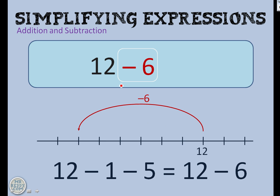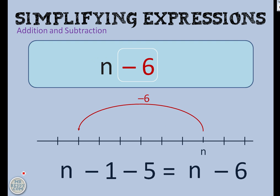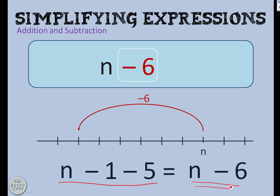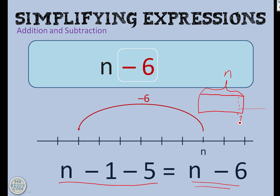That works nicely for algebra. So if I had an algebraic expression which said n take away 1, take away 5, I could write that more simply as n take away 6. It seems especially obvious when you draw out the number line. And if I show you that as a quick bar model, hopefully you'll see what's going on. Here's a bar that represents n. Then I take away 1, and then I take away another 5. Altogether, I've taken away 6.